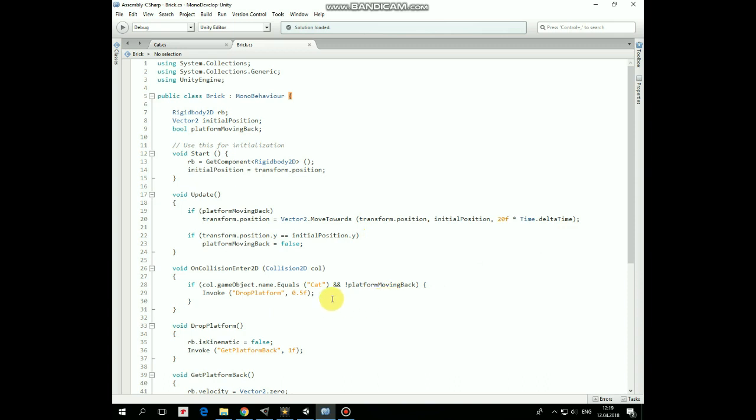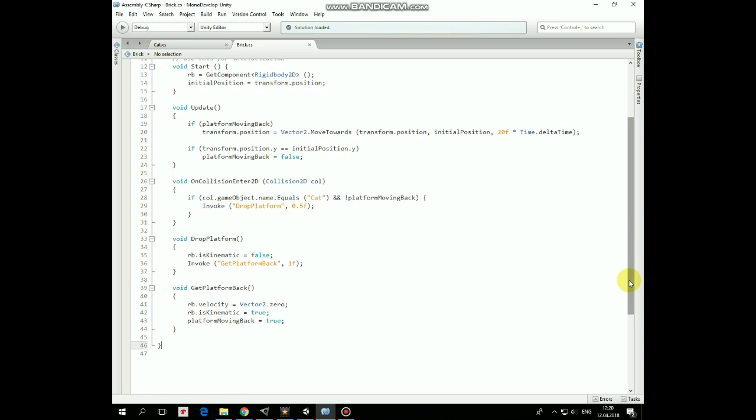OnCollisionEnter2d method is invoked when Cat collides with the platform. And if it does and Platform is not moving at the moment, then DropPlatform method is invoked in half of a second.